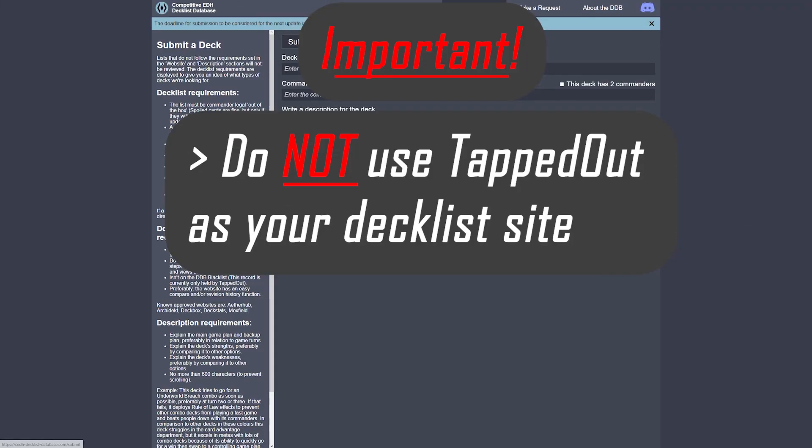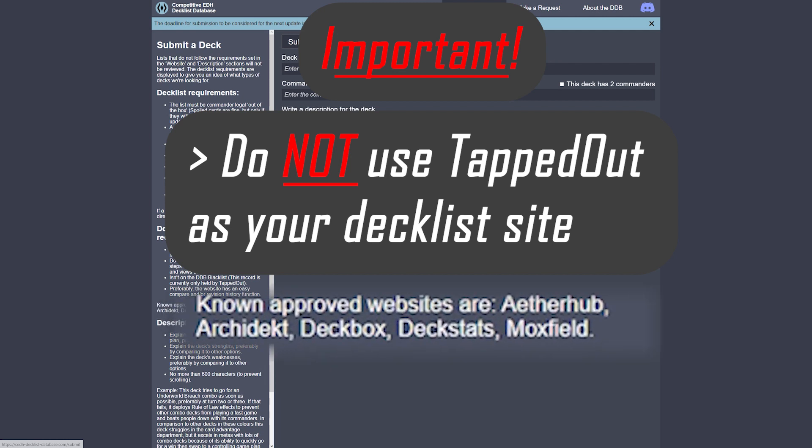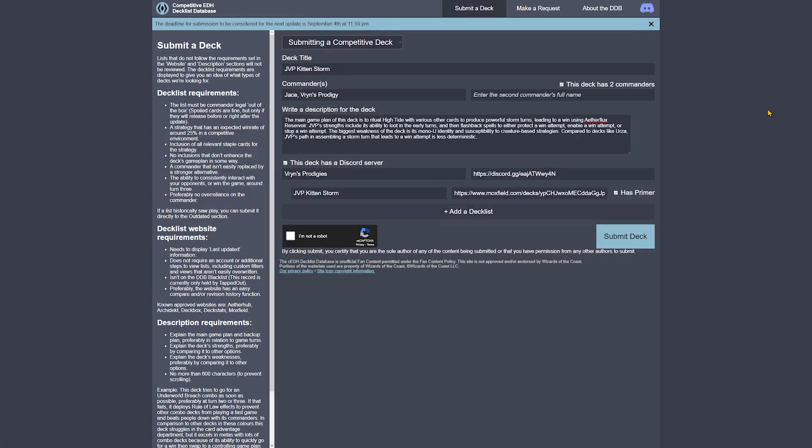Some of the more important points deal with decklist website requirements. Do not use TappedOut. If you're not using one of the known approved websites, make sure that the deck website you're using has an easy compare and/or revision history function.